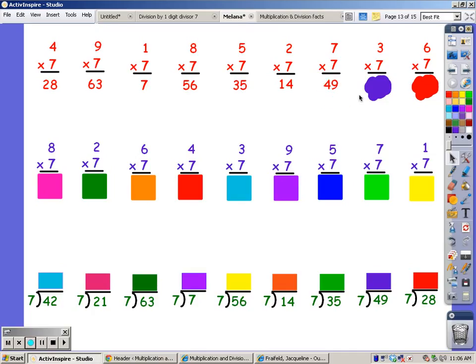The seven song for three fingers: 7, 14, 21. The answer is 21. And the seven song for six fingers: 7, 14, 21, 28, 35, 42. The answer is 42.